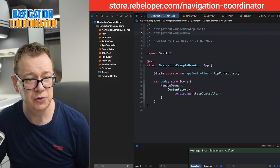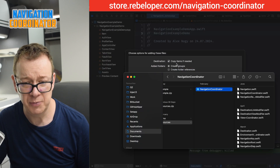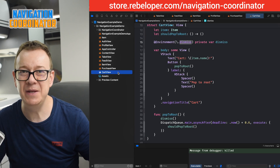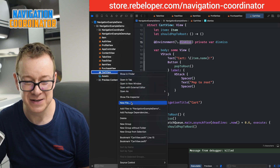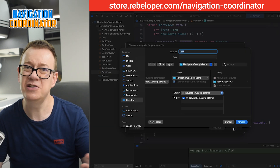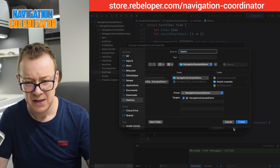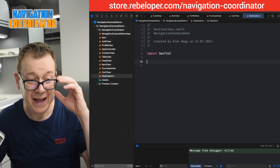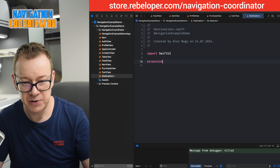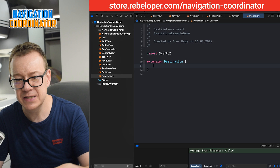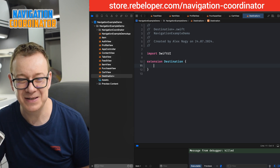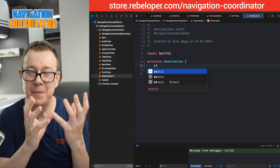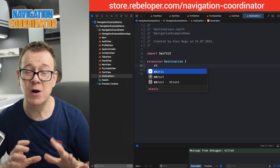First things first, we want to add the Navigation Coordinator library into our project, then we want to go and set it up. This will be kind of the hardest part, but bear with me — it's relatively simple. Let's create a new file. We need to have an extension on `Destination`, so we are going to call this `Destination+`. We want to import SwiftUI and then have an extension on `Destination`, which is something inside the Navigation Coordinator. We want to set up our views right here in one place so we can access them and use them whenever we want in our navigation.